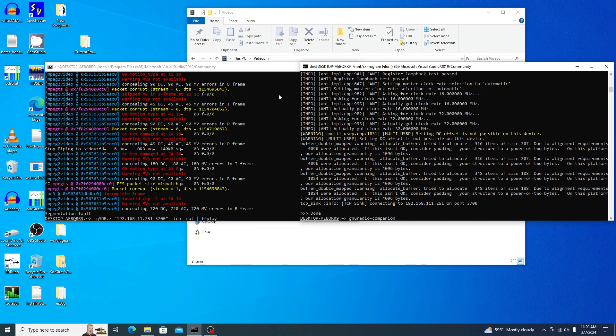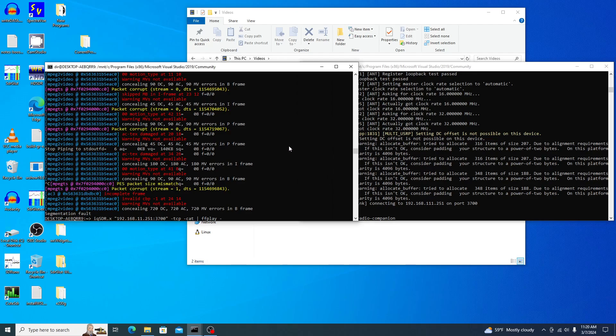In the first window over here, I'm going to start up IQSDR, which is a companion program of SDR Glut, to capture and play back the video that's produced. And so we'll start him up now.